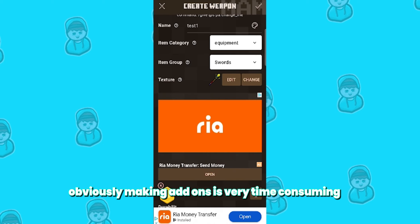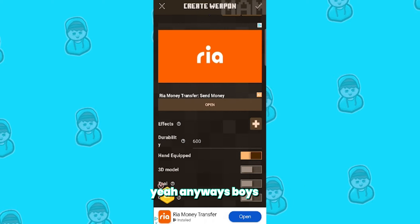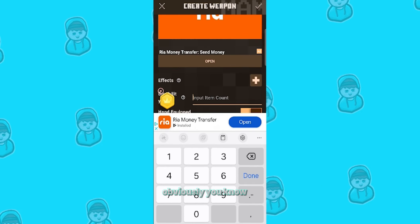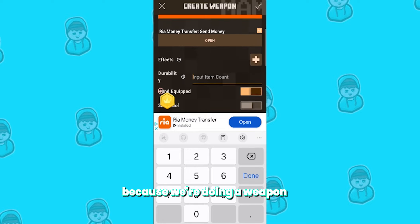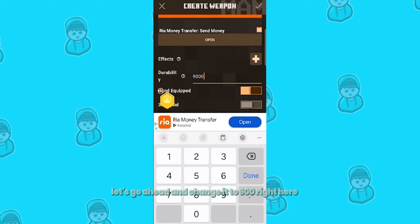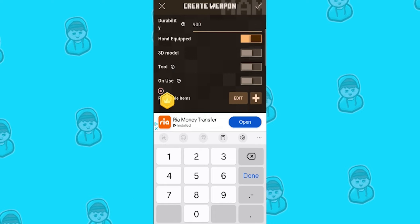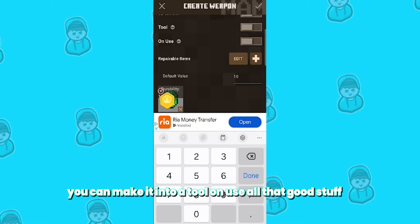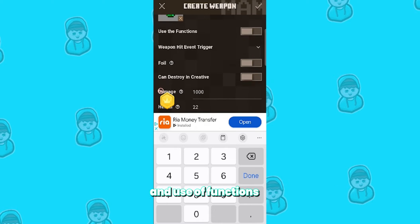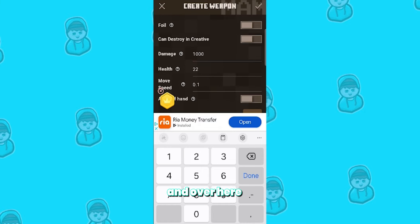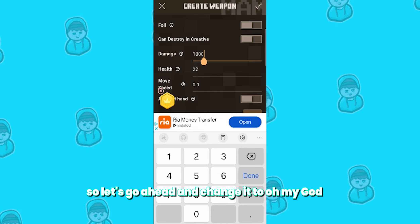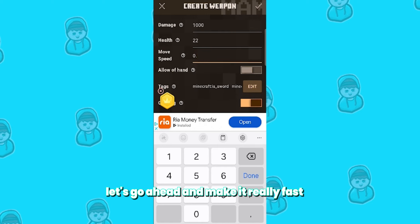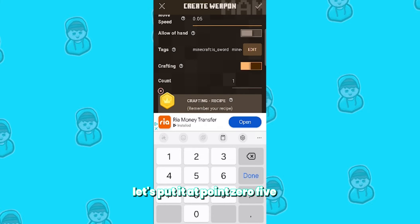Obviously making add-ons is very time consuming, but in my opinion it is definitely worth it. Next up, we've got durability — you can change the durability of your item. Not every single item is the same; because we're doing a weapon it gives us this option. Let's go ahead and change it to 900. There are also a bunch of toggles you can use: you can make it into a 3D model, a tool on use, repairable items, use functions, and a bunch of other stuff. Over here you can adjust the damage — let's change it to 1000, which is already pretty high. We've also got health and move speed; let's make it really fast and put it at 0.05.